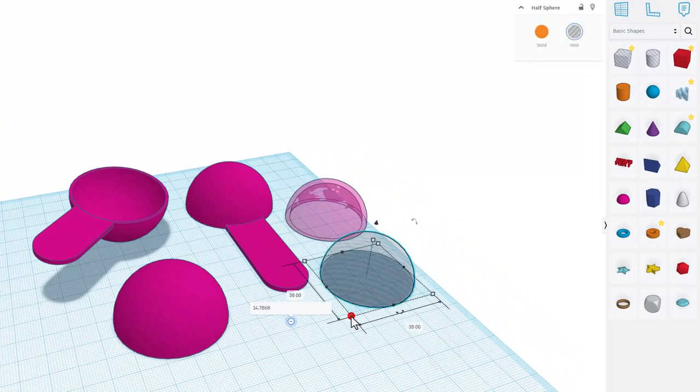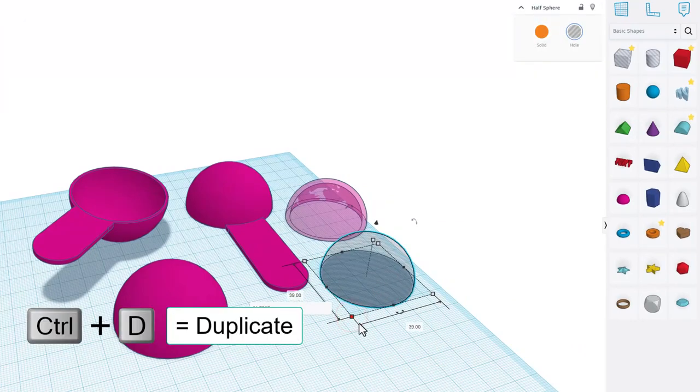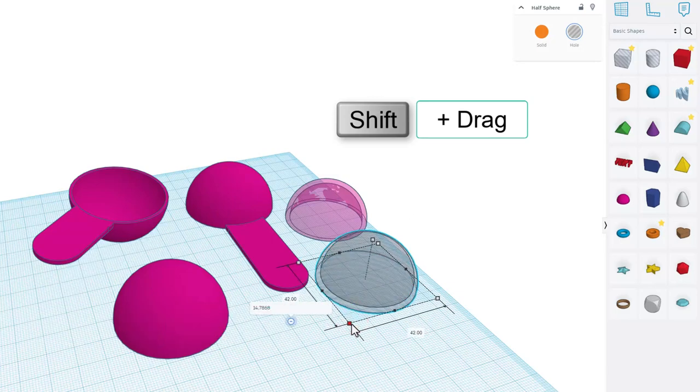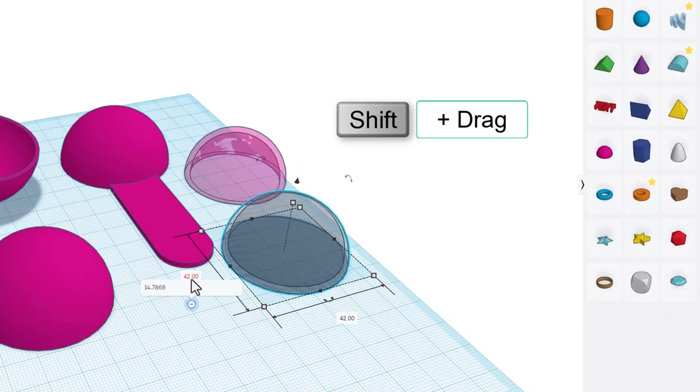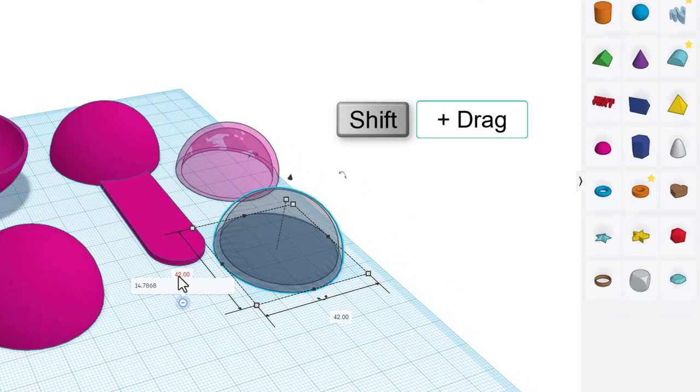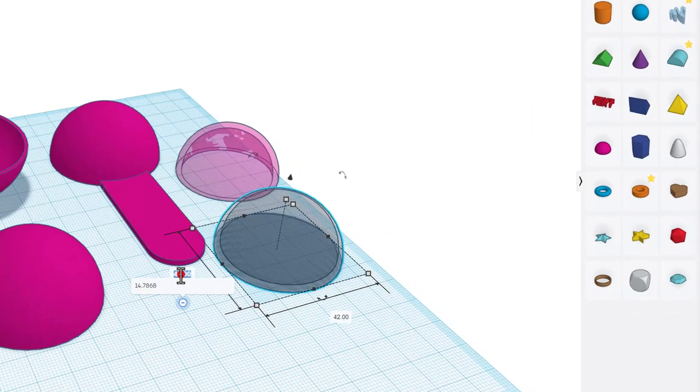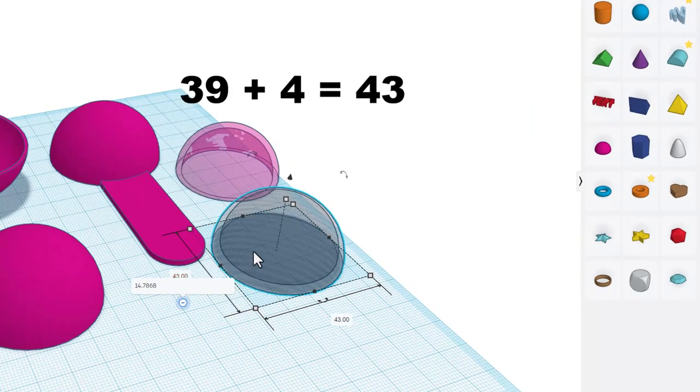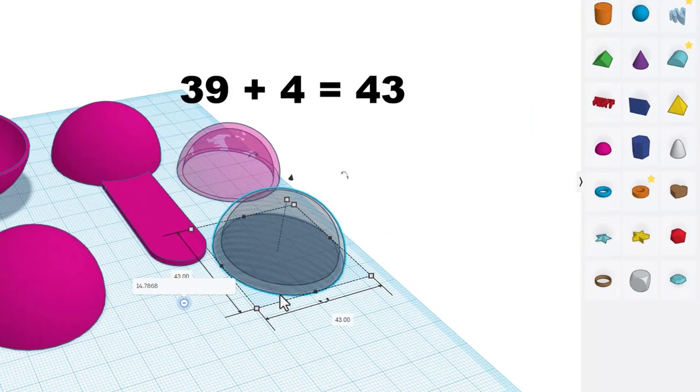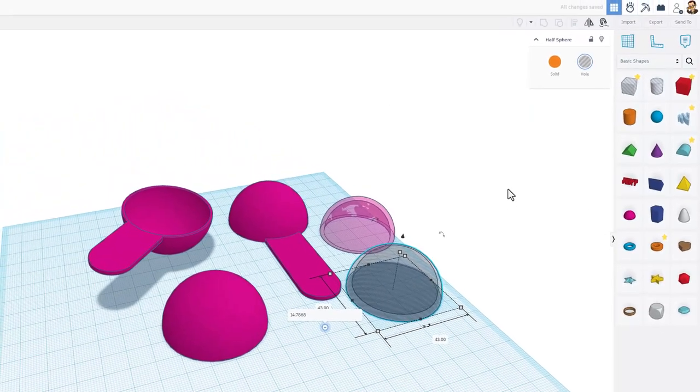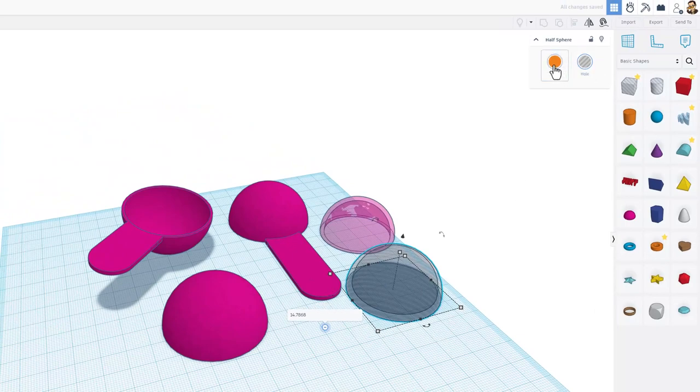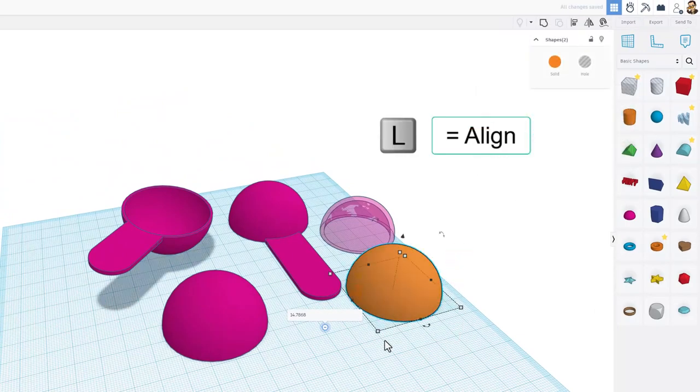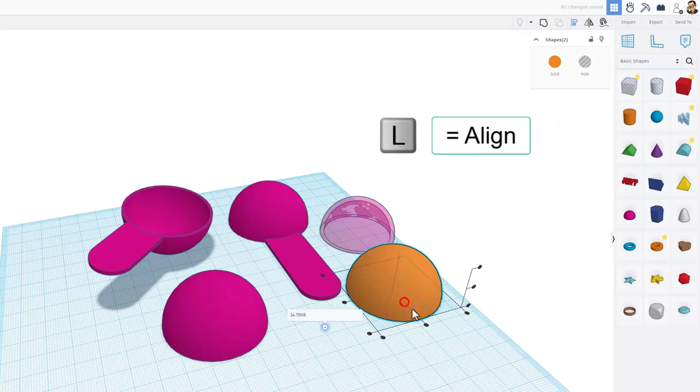Note the measurements 39. So now when we do control D, then do a quick shift stretch, and I'm going to make it four larger, so I'm going to type 43 right here and every distance scales the same. So now when I make it a solid and select the two, do L for align and choose center and center.